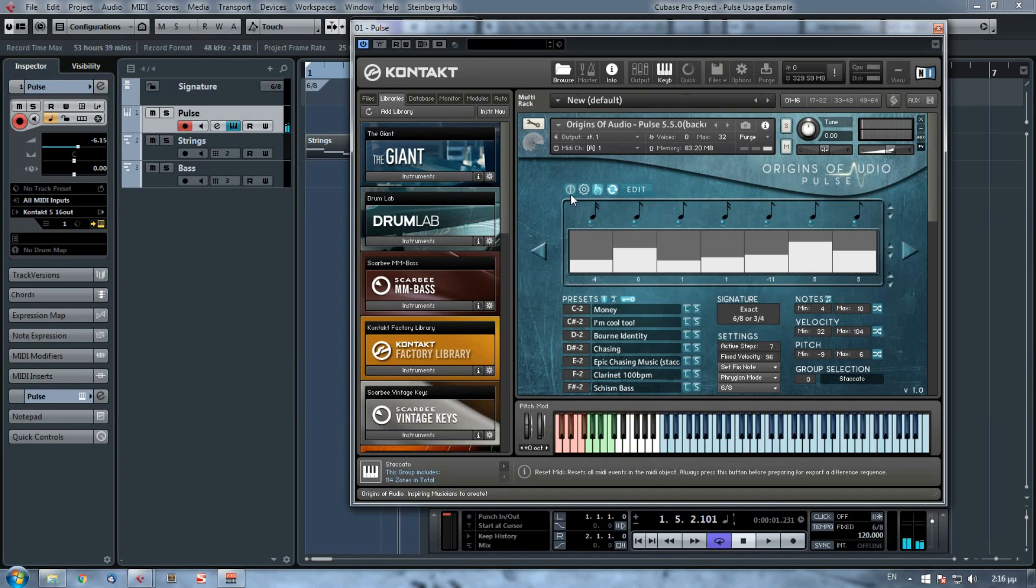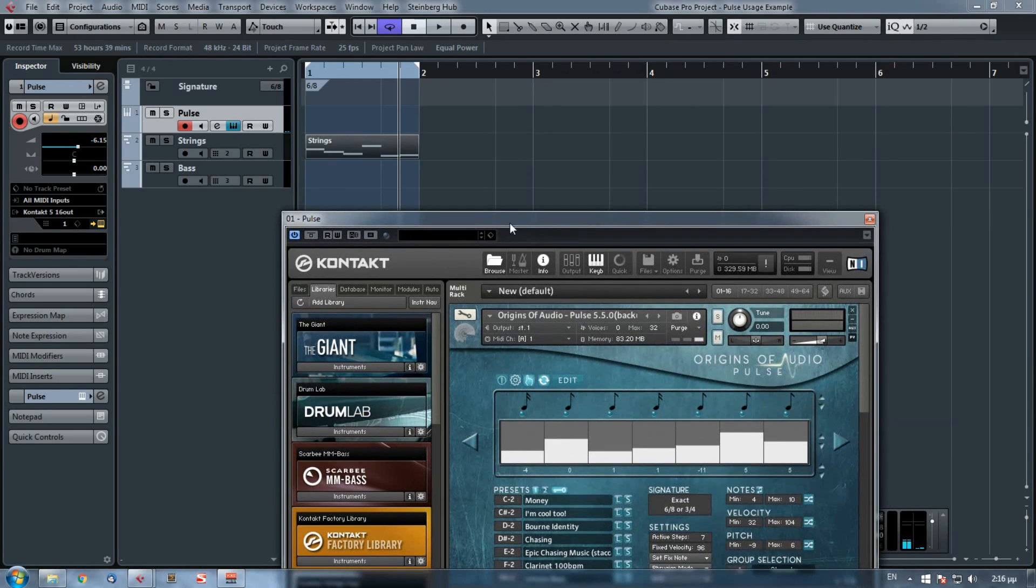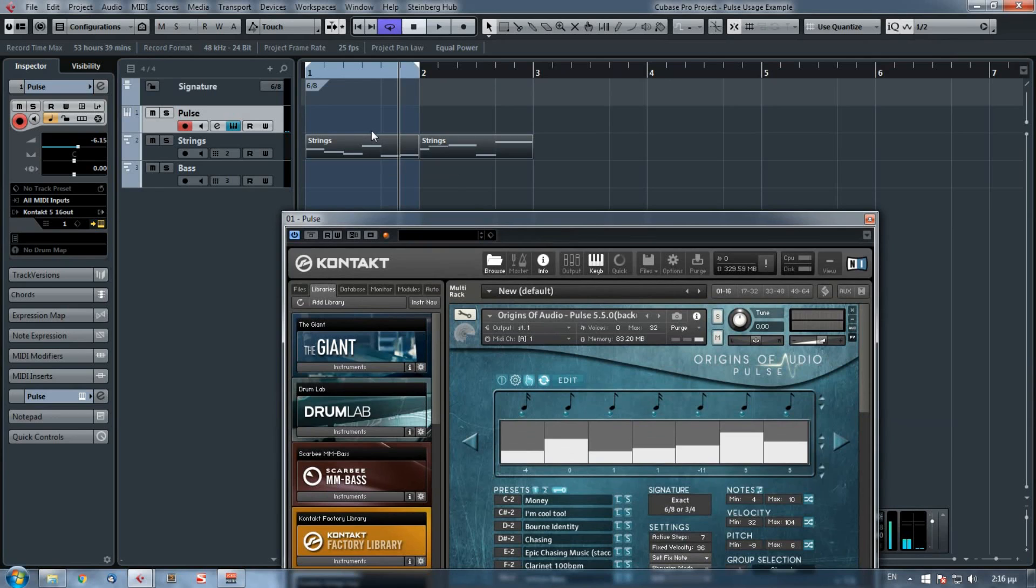So I reset, I prepare, and I'm ready to drag and drop it. So let's hear them both.